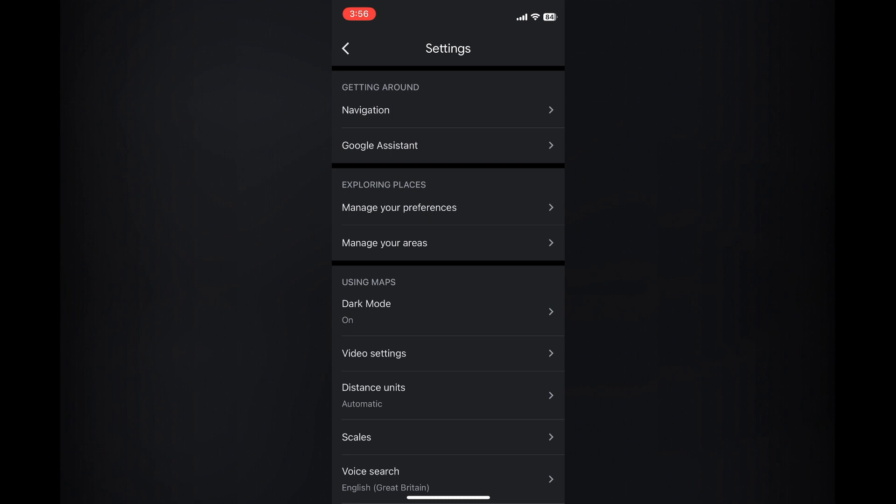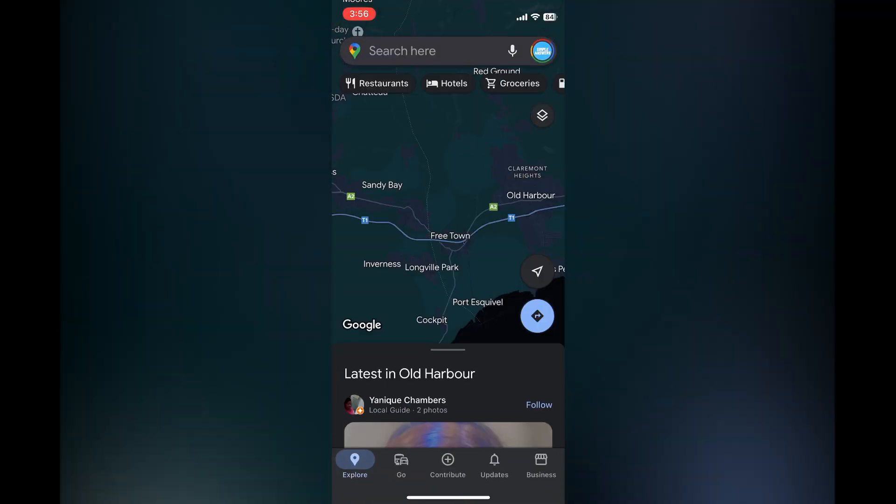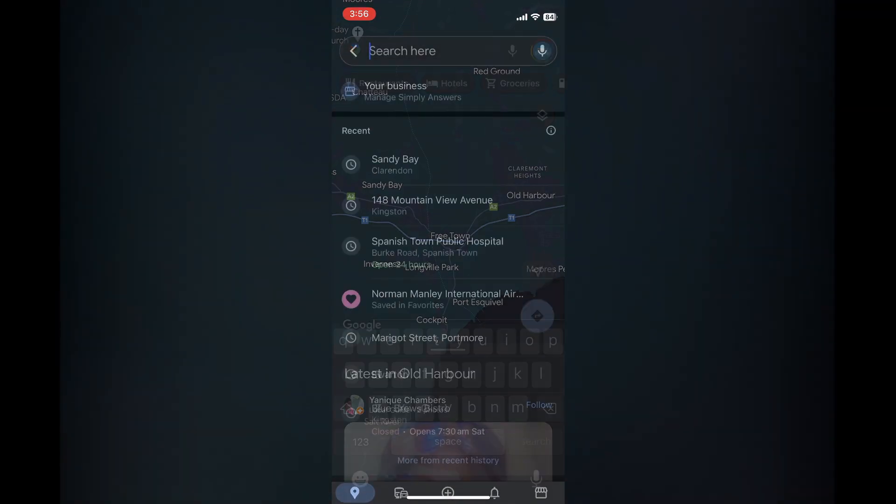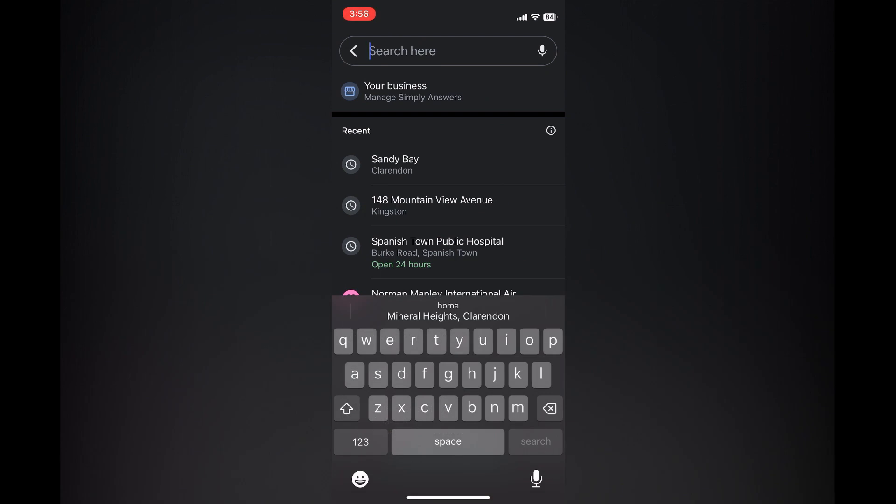Once back in maps, you can see right here, you can simply enter a location that you would like to travel to.